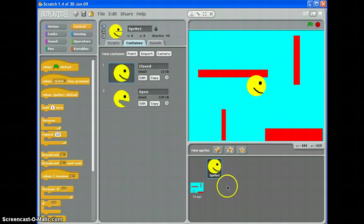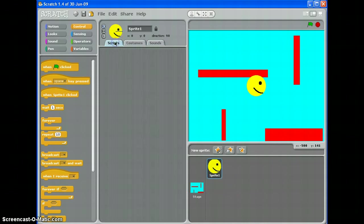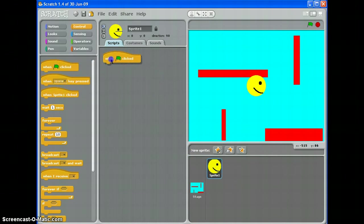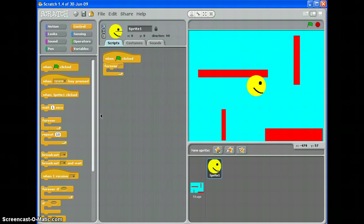So, on my sprite, my Pac-Man sprite, in the scripts panel, I'm going to write one of these scripts for every single key. And it goes like this: when the green flag is clicked, because that's the start of the game, forever, and inside forever I'm going to put if.